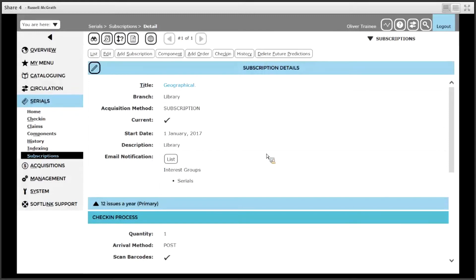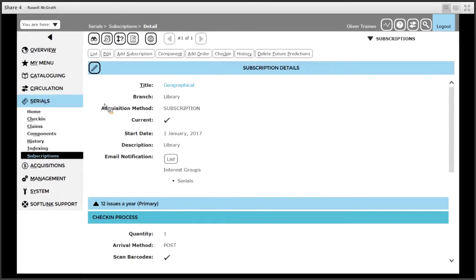The final step in the serials process is to check in or receive issues. From the subscriptions detail page you could click check in, typically though from the serials menu you would be choosing check in.